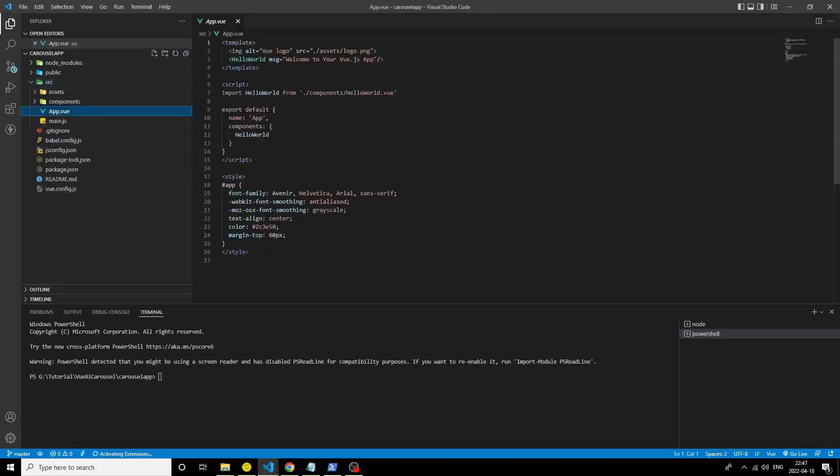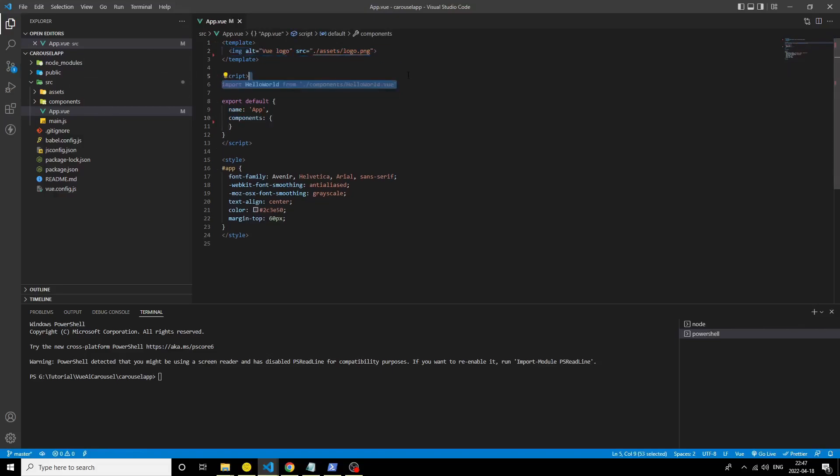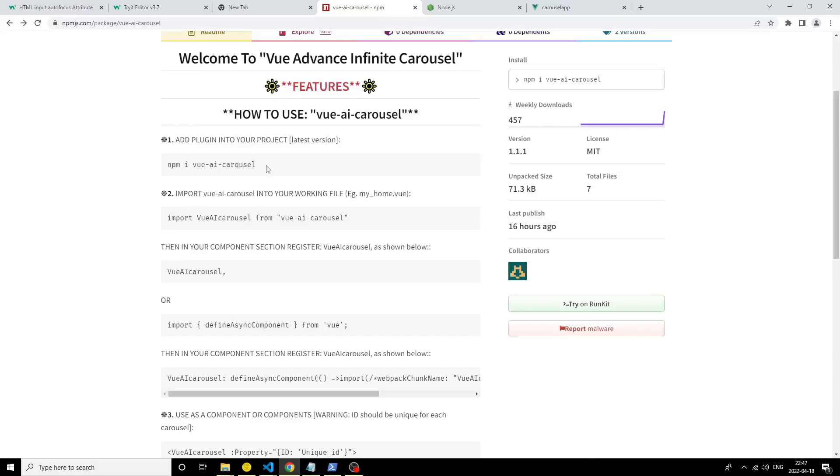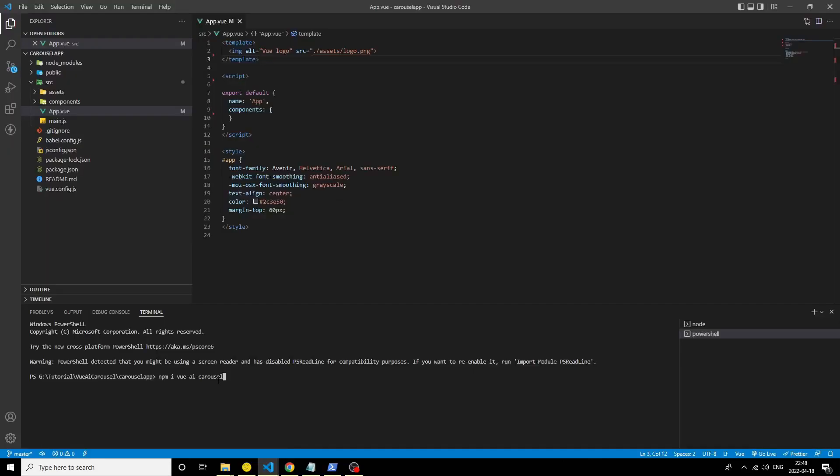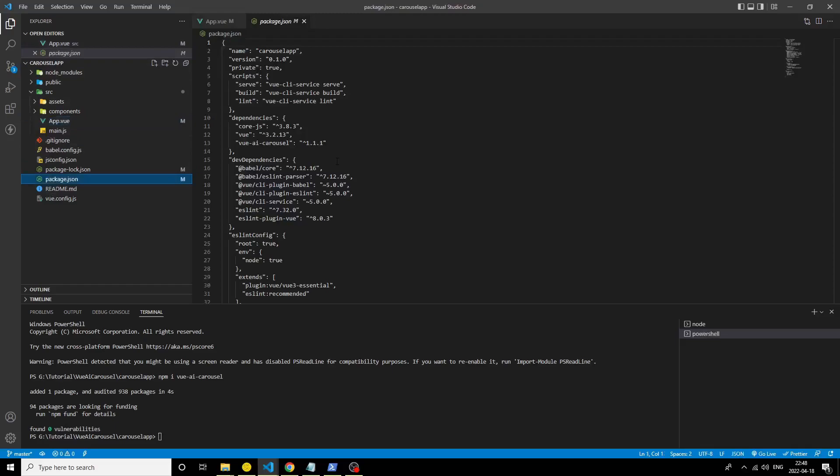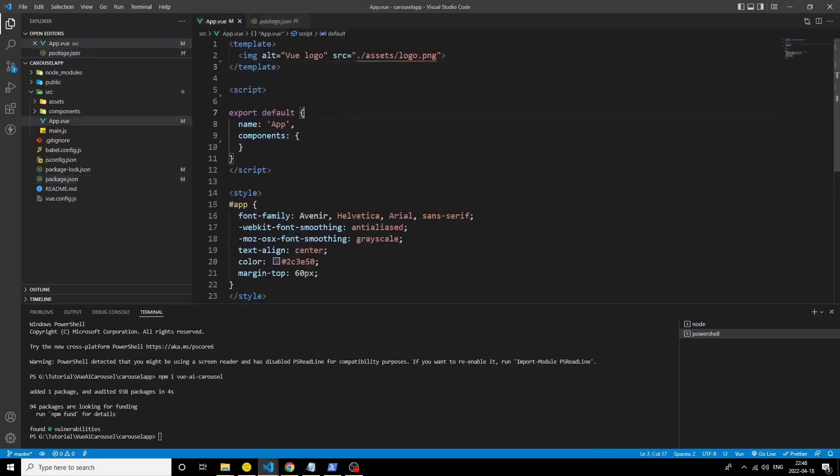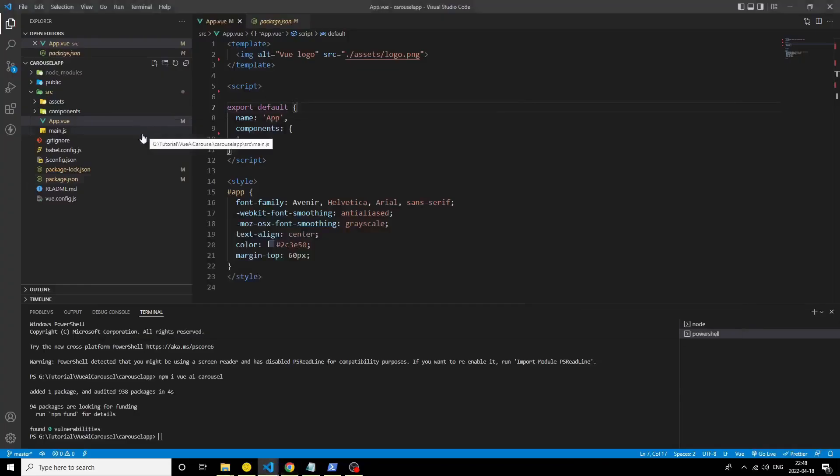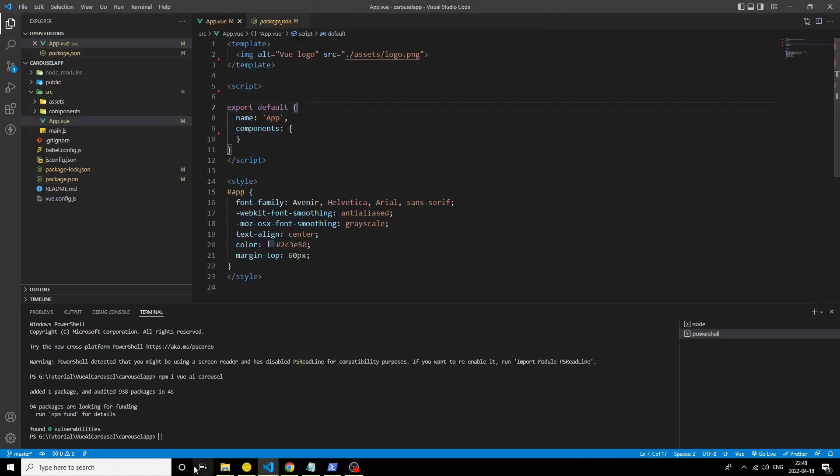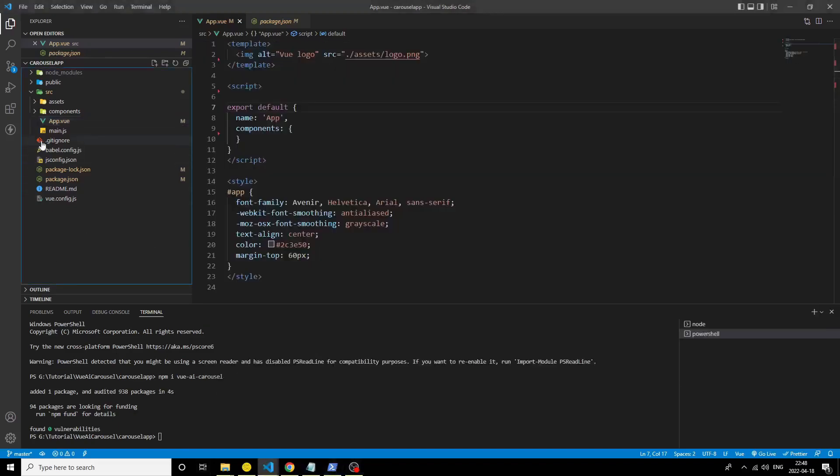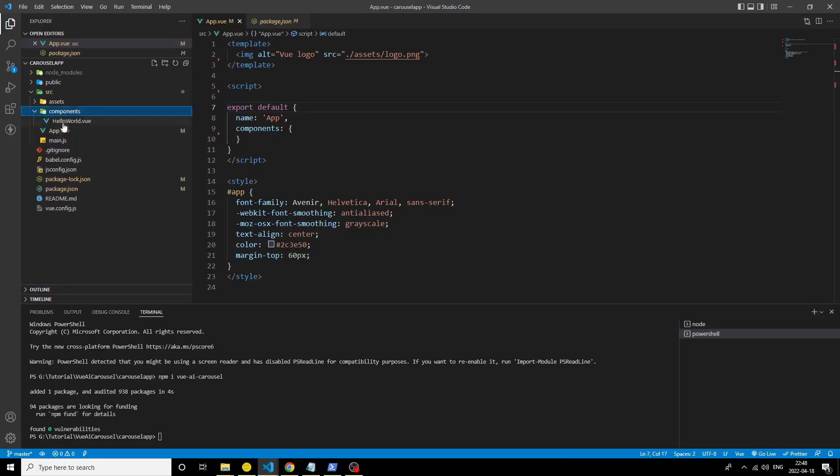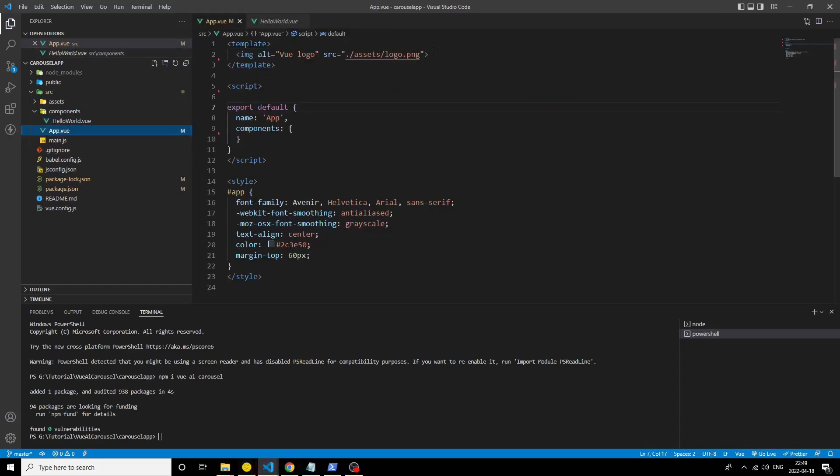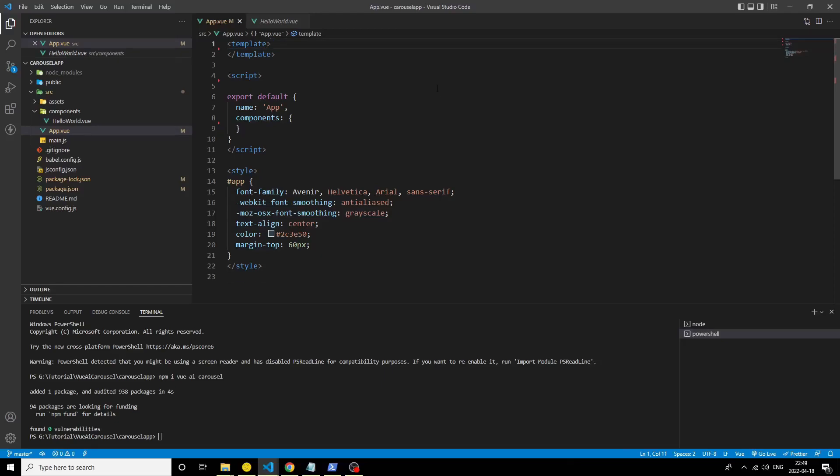I remove the visually imported component which is default provided by Vue. Now I install the package. Just see the package, it's Vue AI Carousel version 1.1.1. Let's import something. Inside there's a component, HelloWorld component. We don't use that here, we just directly import AI Carousel and insert it on our base template.